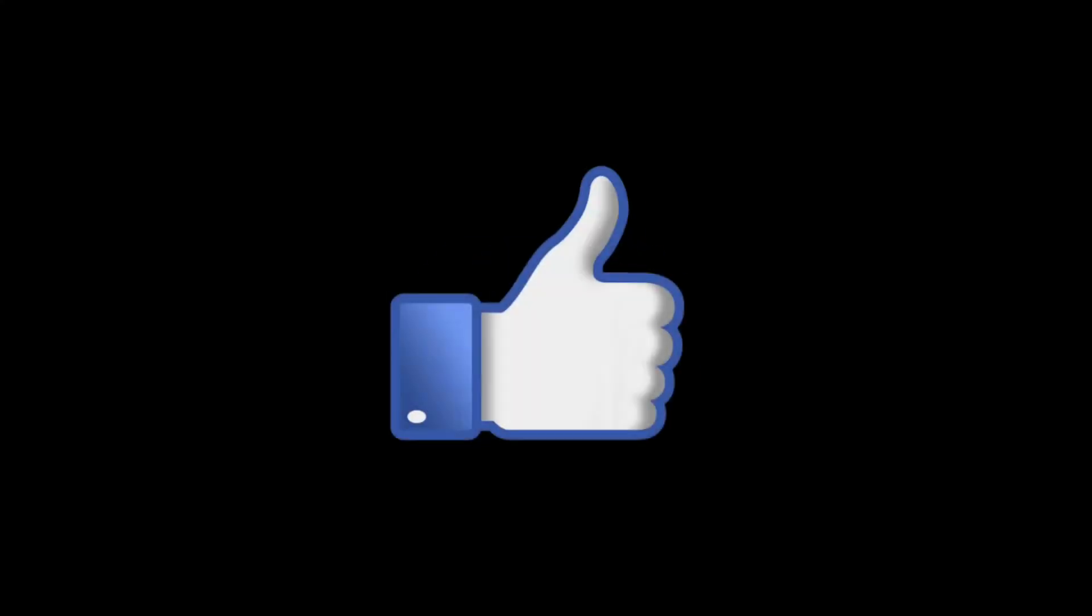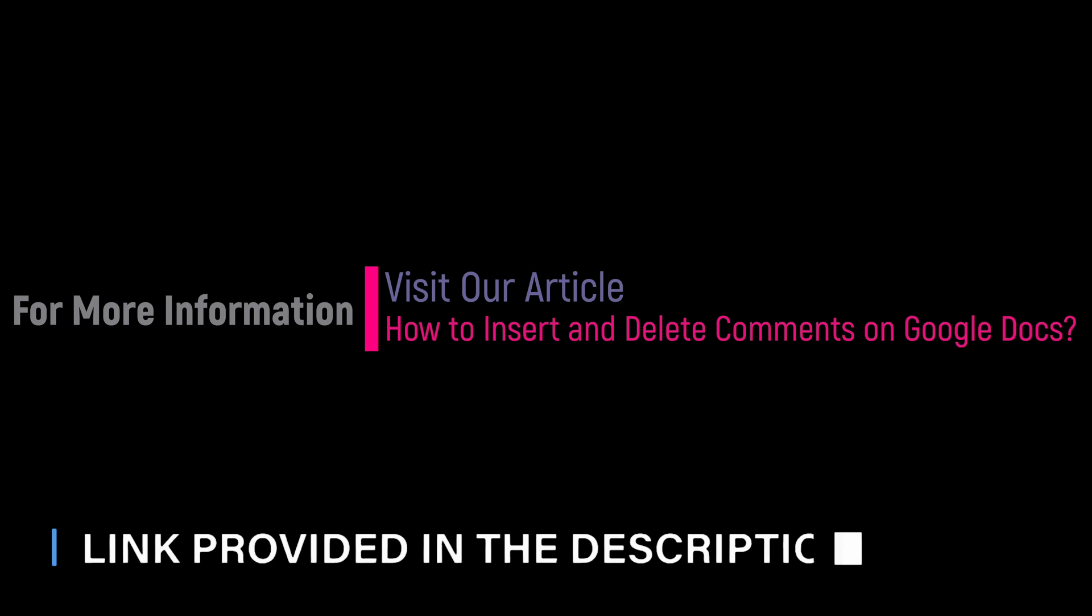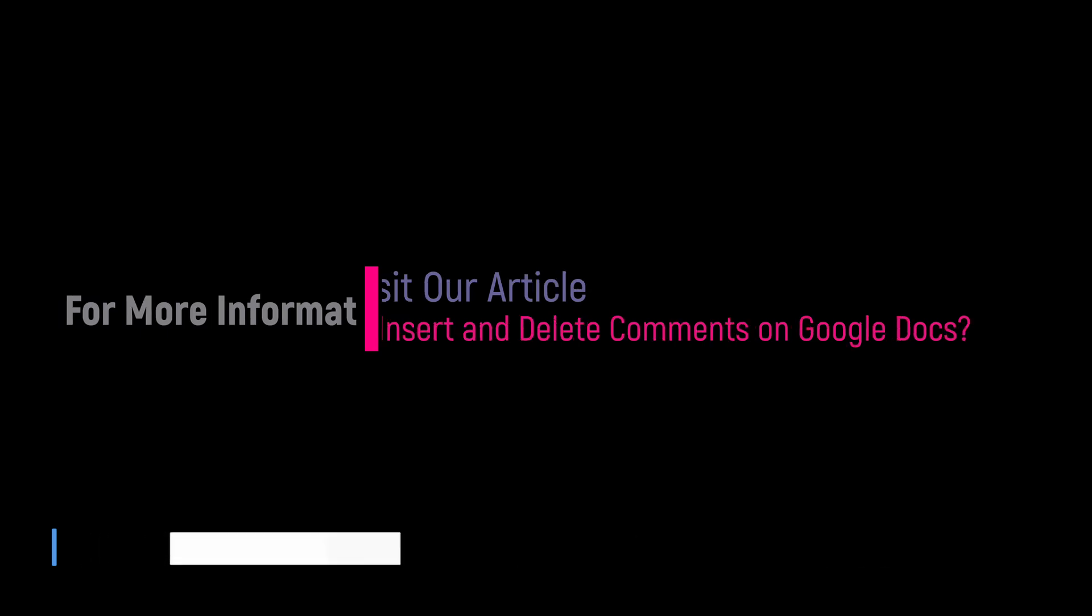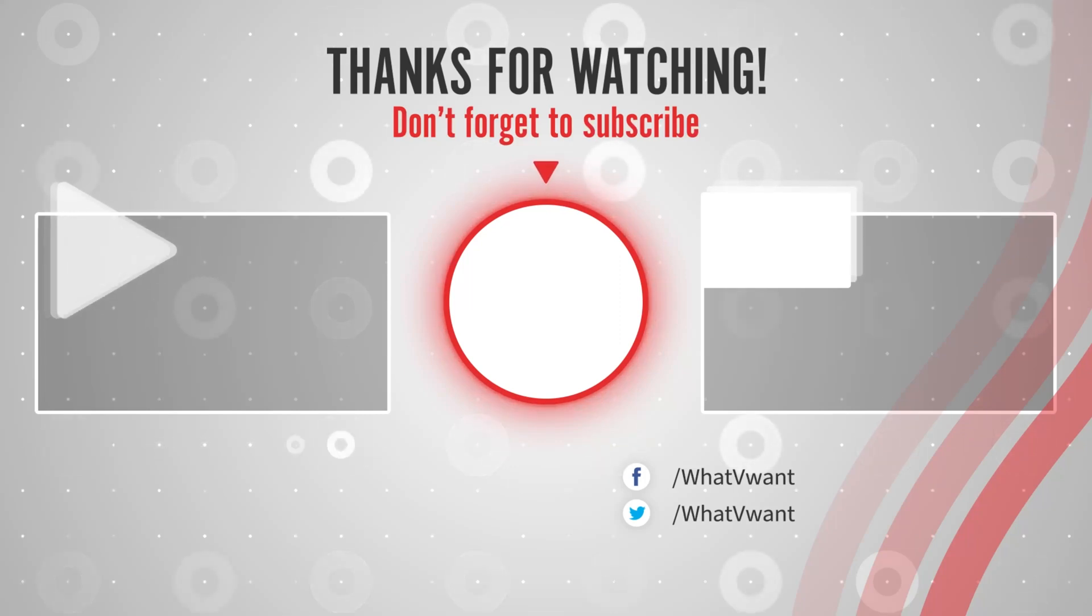Hope you like this tutorial. For more information, visit our article. Link provided in the description. Subscribe to our channel for regular updates and don't forget to hit the bell icon.